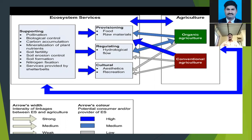Further services include provisioning of food and raw material, regulating hydrological flows, and cultural aesthetics and recreation — both in organic agriculture and conventional agriculture, which also provide food, raw materials, hydrological flow regulation, and cultural and aesthetic values.